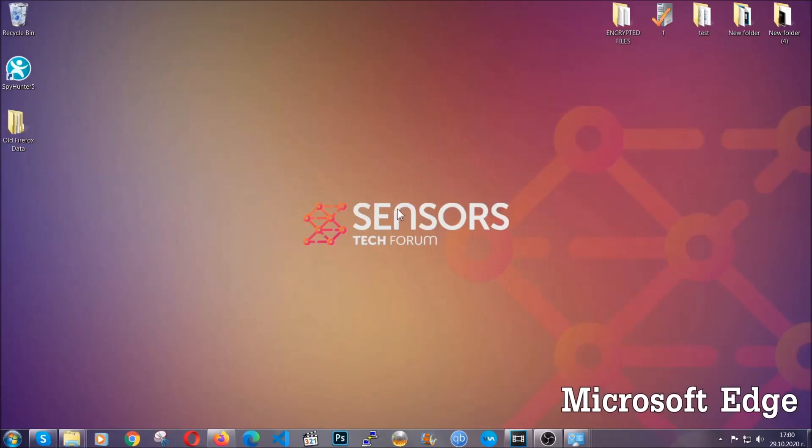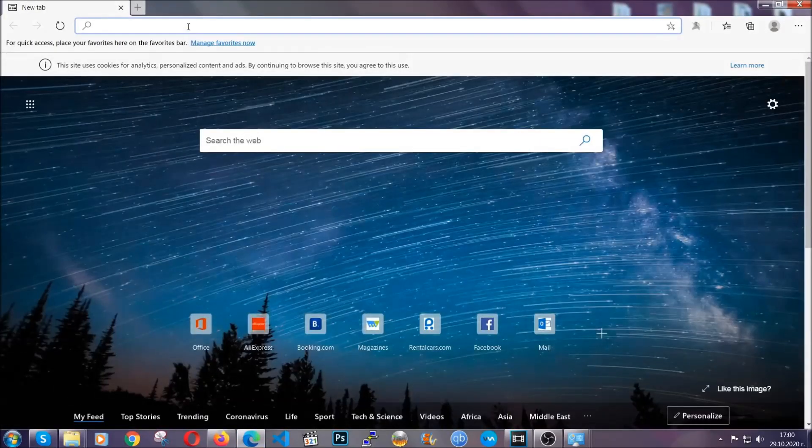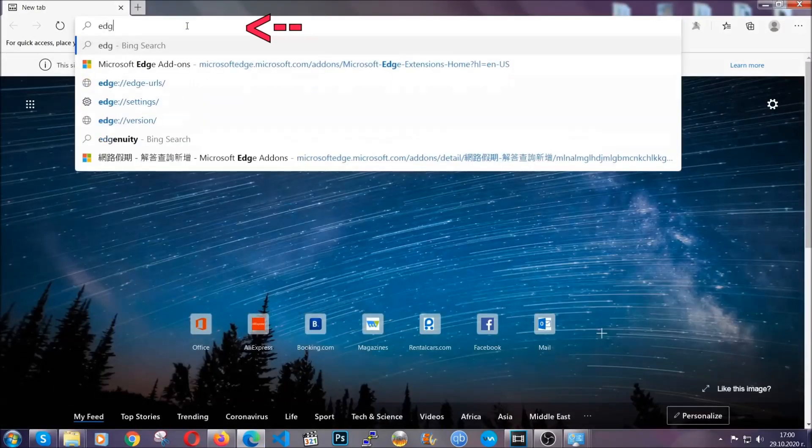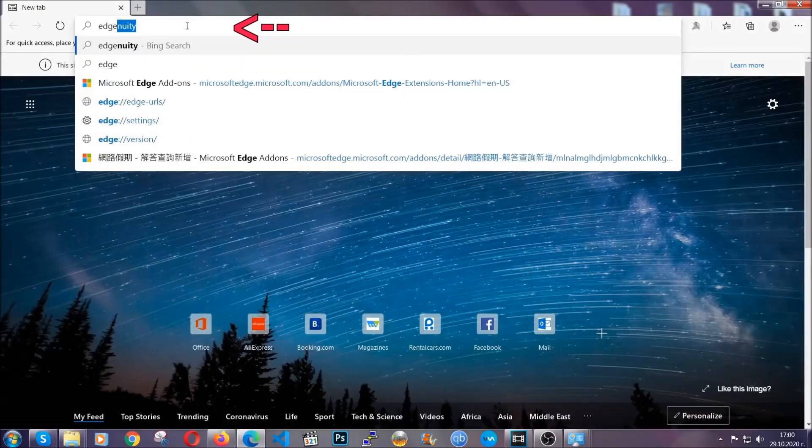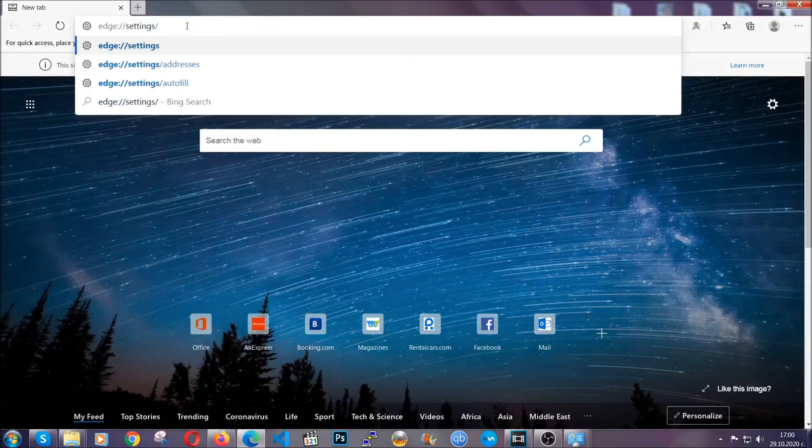For Microsoft Edge, it's very similar to Chrome. So you're going to open it and in the address bar, you're going to type the same thing: edge://settings and then clear browser data.